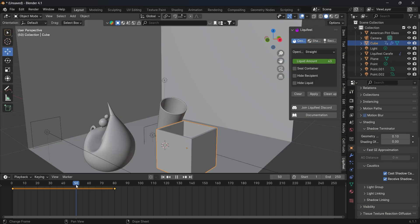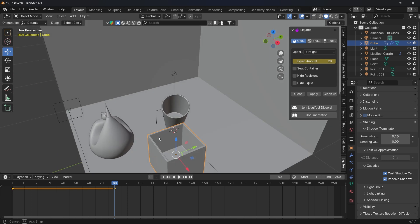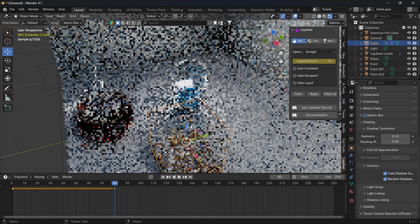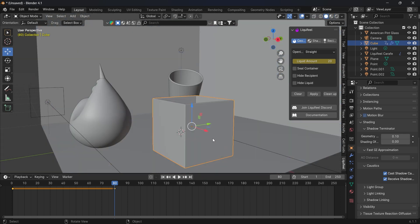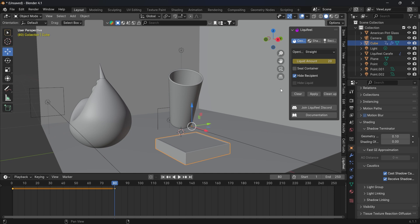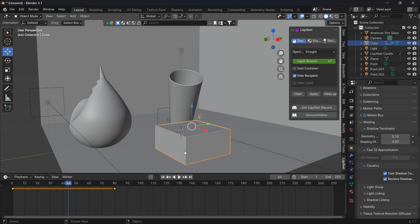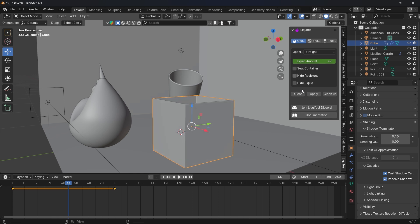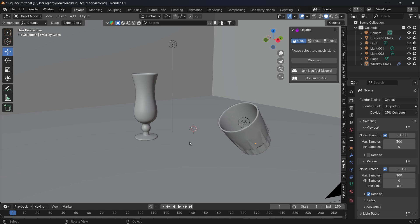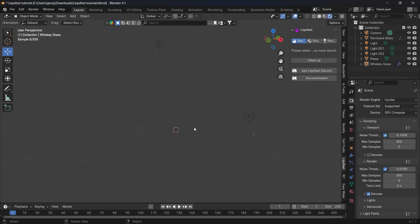You can animate the liquid using the location selector — add a keyframe at the minimum part. You can also add the liquid or another recipient to see the animation, and it keeps the shape. If you don't bake it, it loses all its dynamics and calculations.